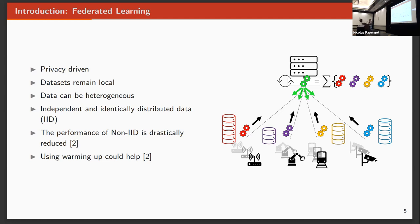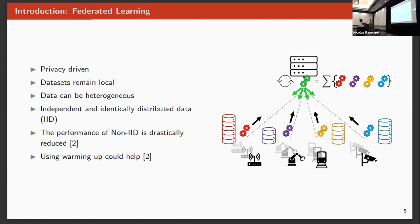The problem here is that depending on the data that the clients have, it could be easier or more difficult to train these models. For example, when you use non-IID data, the performance of the models tends to be lower than when we use IID. Some works try to solve this by using what they call warm-up epochs, where the clients share some samples of the data to the server, and they train it locally. So the model could achieve better performance.